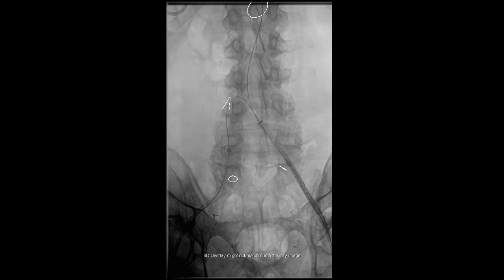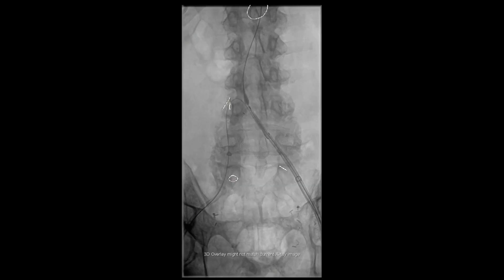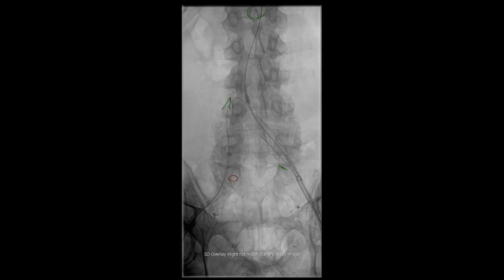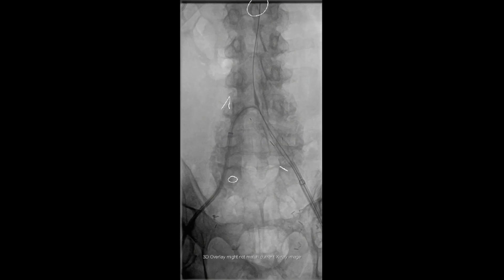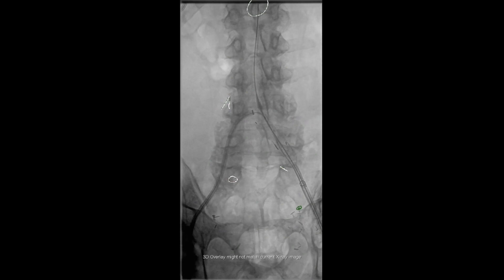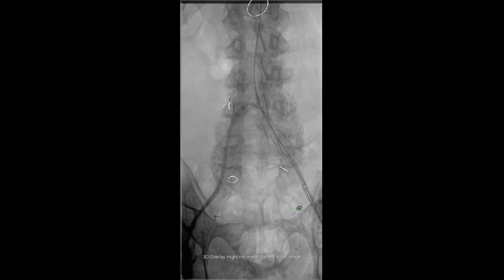We then introduced an iliac branch device from the left common femoral artery access site, and this is then partially deployed into the left common iliac artery. Next, a sheath is brought in from our right common femoral artery access site and then placed into this partially deployed iliac branch device into the left common iliac artery.